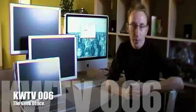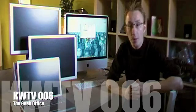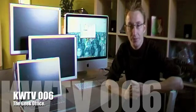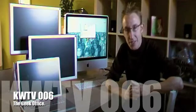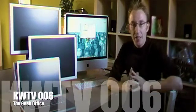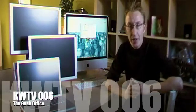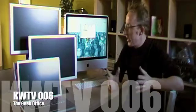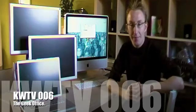On the edge of real and cyberspace there's one place you can go. Welcome to KWTV. Today we're going to talk about the geek palace.